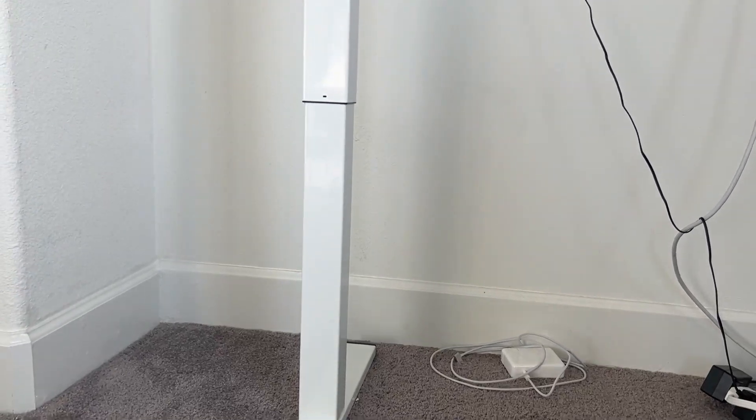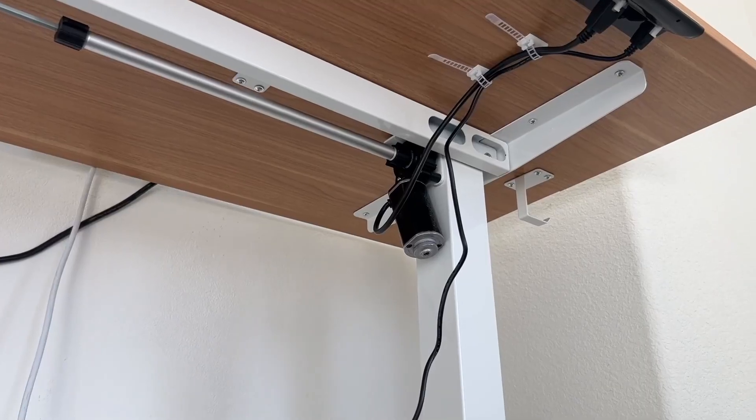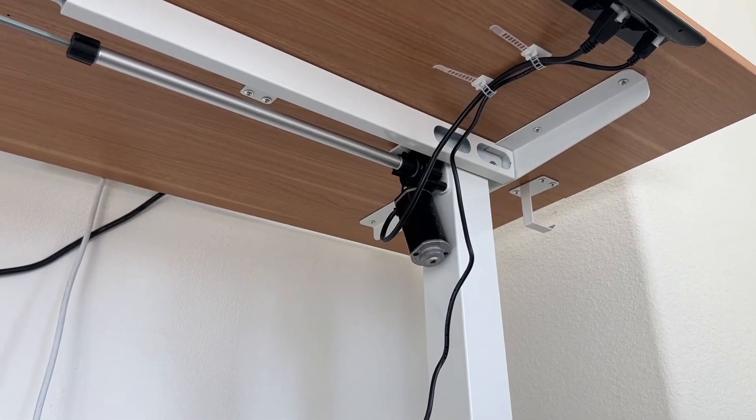As you can see, the stand is white. It's very sturdy. The desk doesn't really move.